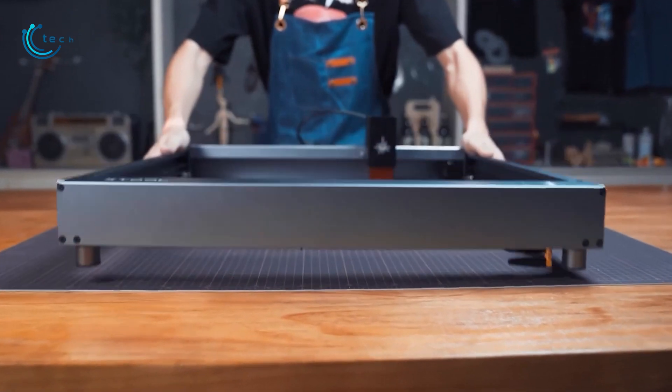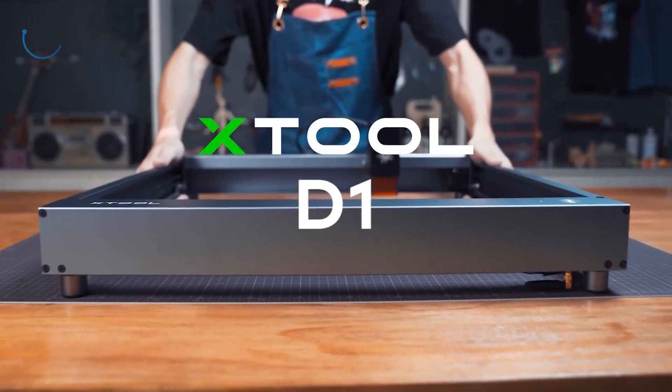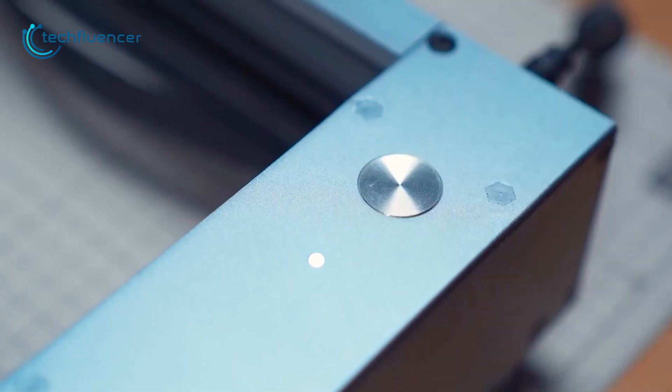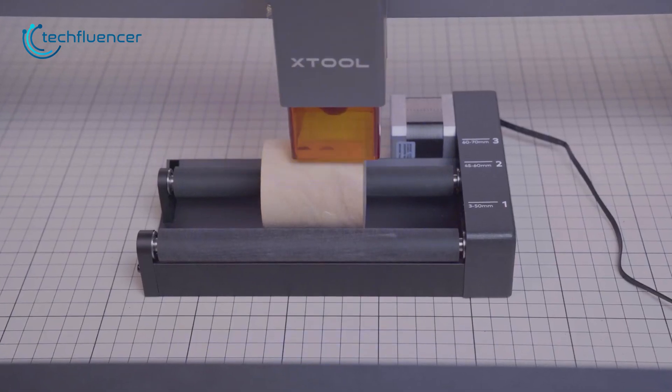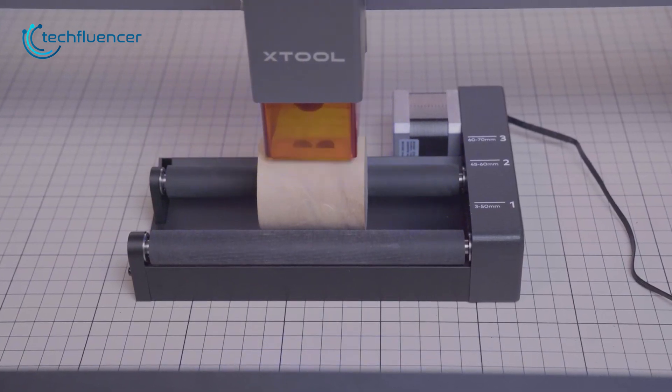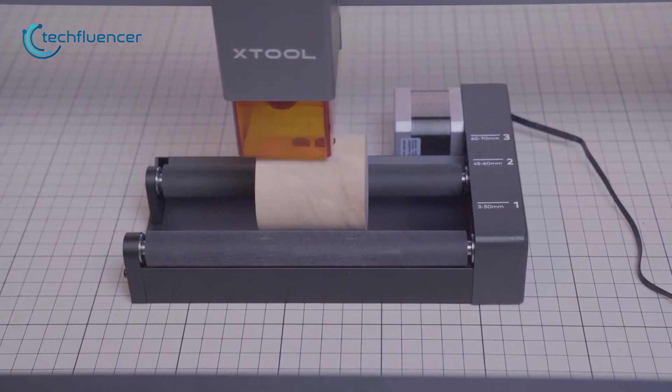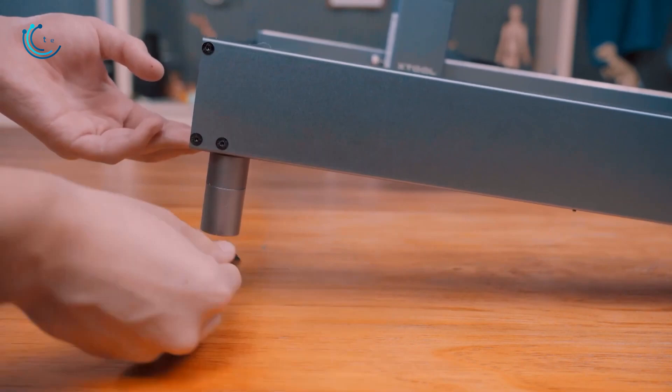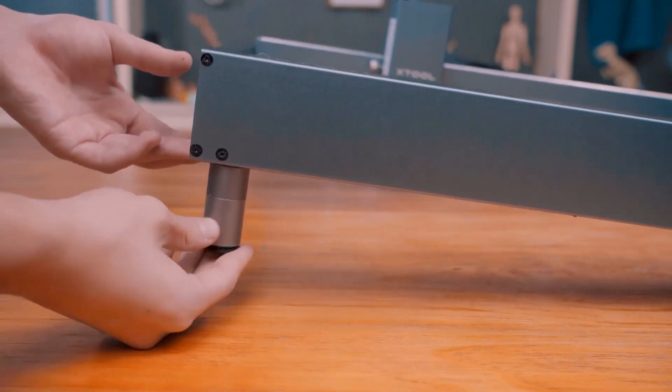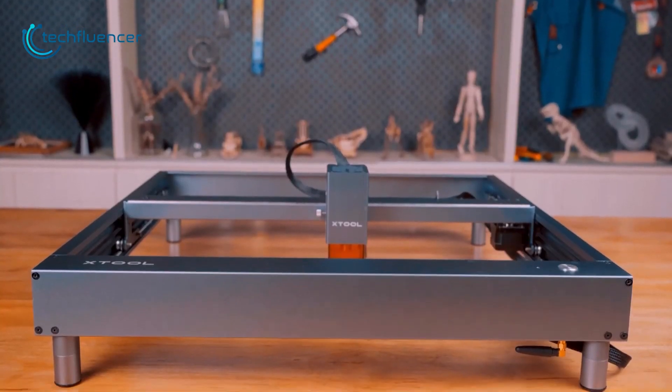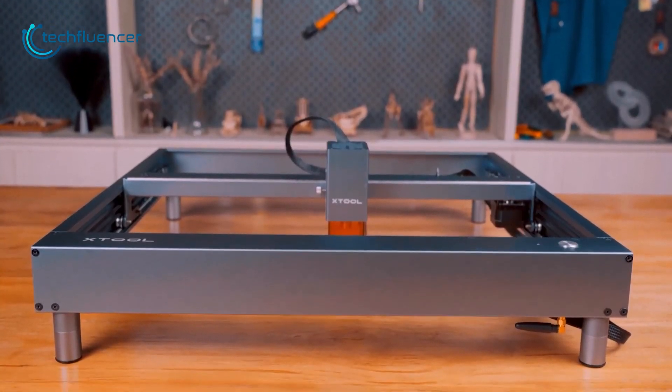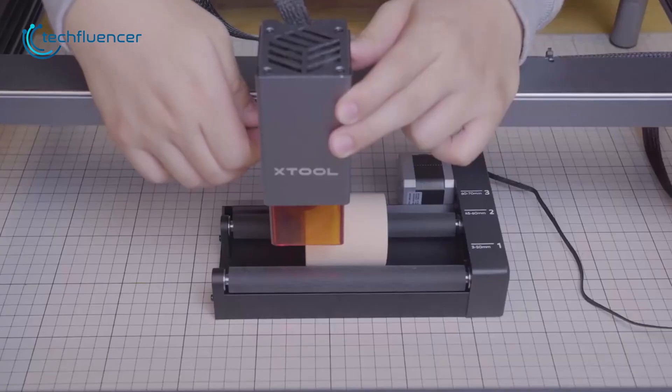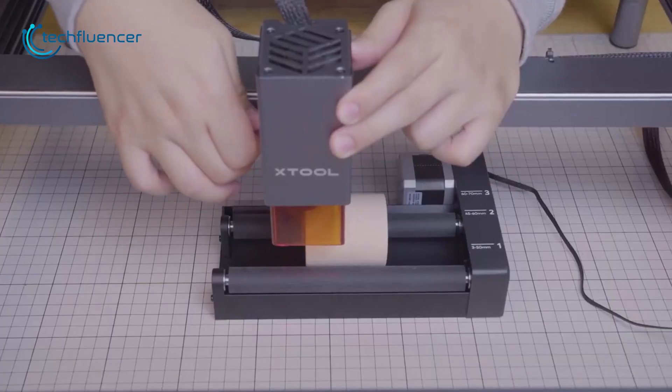Next on the line, we have the X-Tool D1 Rotary, a laser engraving machine for professional craftsmen and enthusiasts alike. Out of the box, this device boasts a modular design that's fairly easy to set up. All there is to do is assemble the panels, plug in the cables and mount the laser.